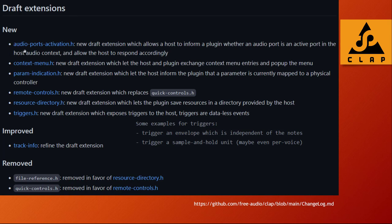Some new draft extensions: for example, when you change your audio setup with ports, plugins can get notified; you can give information on how to fill additional functions into a context menu in the DAW, and so on. These are more of interest for developers to look into, and they're currently experimental. But if you're a developer, totally join the mailing list on GitHub and make your voice heard if you want to help shape these new extensions.